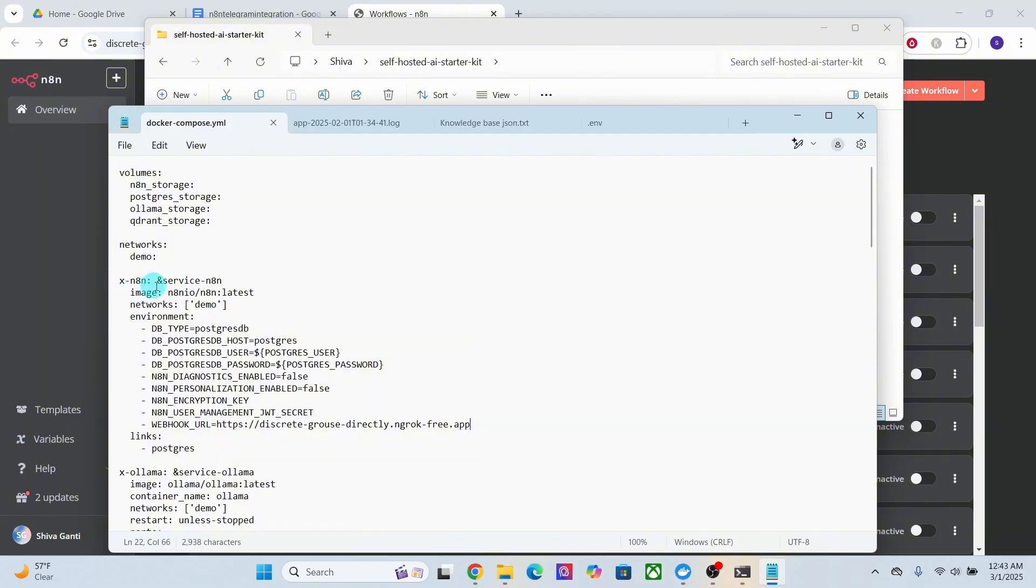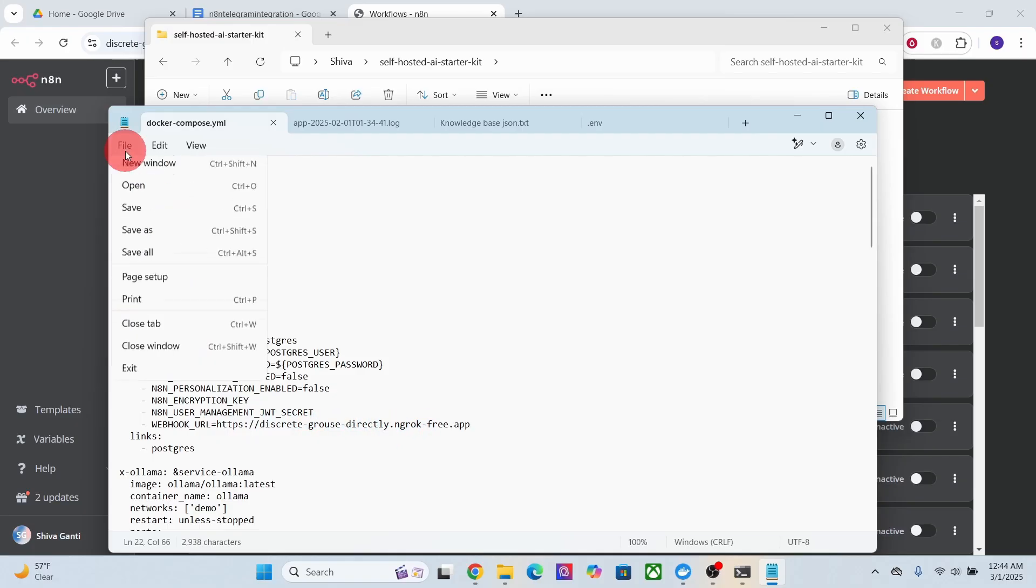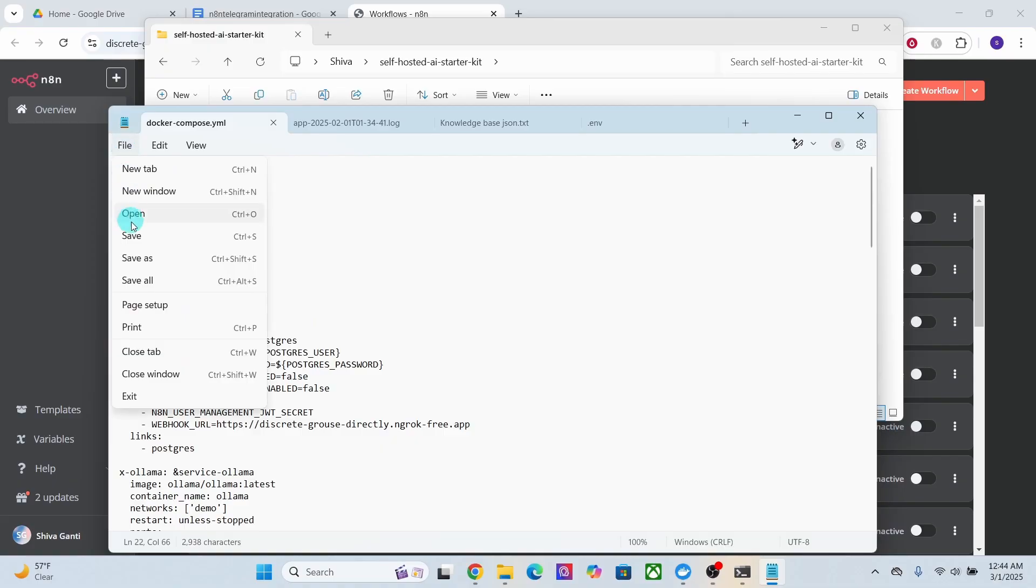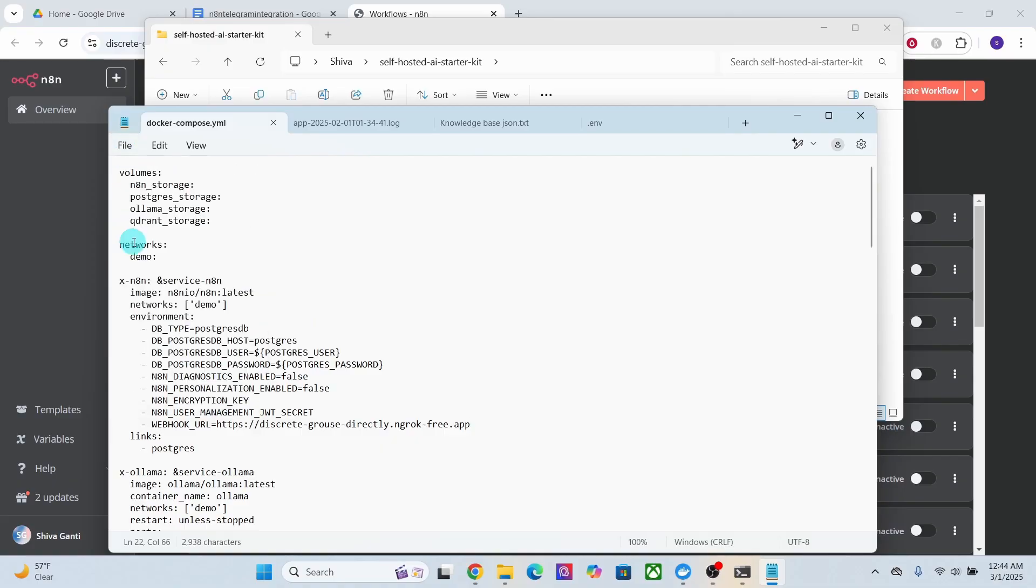Usually you will find it in the beginning of your docker-compose file. Then add this WEBHOOK_URL environment variable pointing to your own domain that has been generated by ngrok. Then click on the file and save button to save your changes.